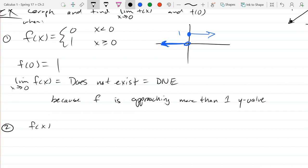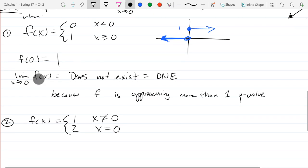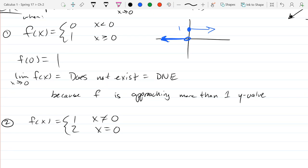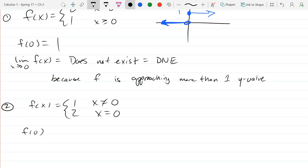Next function — also a step function: f(x) = 1 when x ≠ 0, and f(x) = 2 when x = 0. Go ahead and graph that out. I want to know what is f(0) and what is the limit as x approaches 0 of f(x).